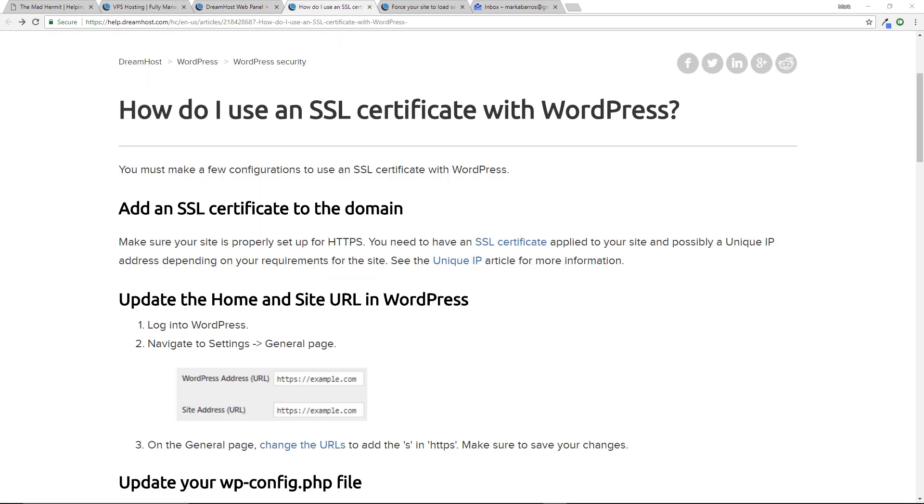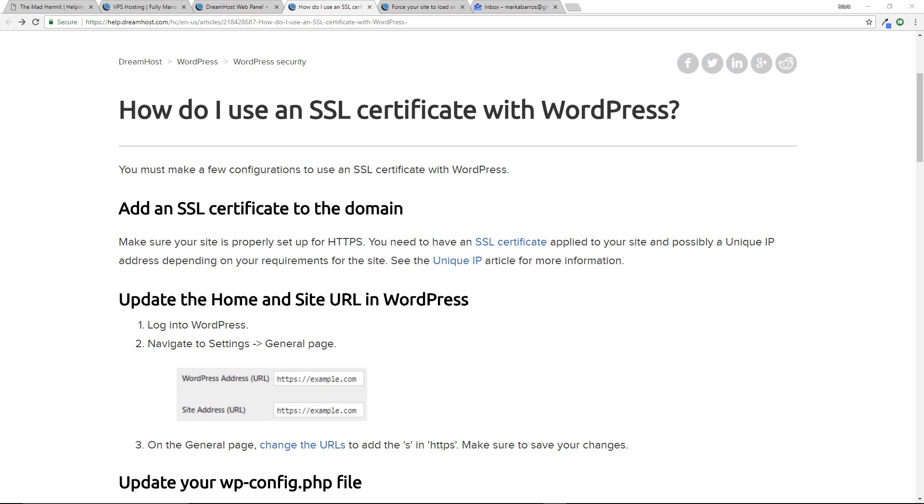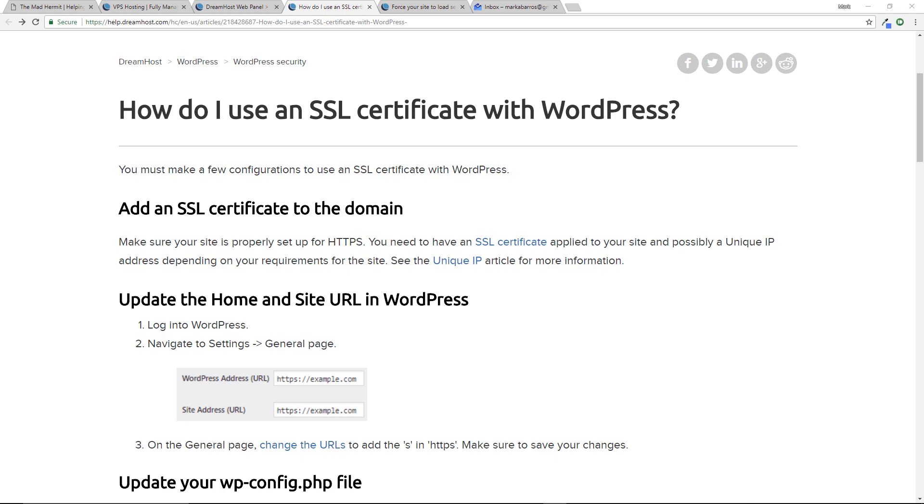In my experience DreamHost has some of the best, clearest, most concise and up-to-date documentation with regards to how to use all the various features on their site and we're going to leverage that here. We're going to use their process to set up WordPress so that when people come to our site it automatically redirects them to HTTPS and uses our SSL certificate. All right so the first step now is we're going to want to update the home and site URL in WordPress.